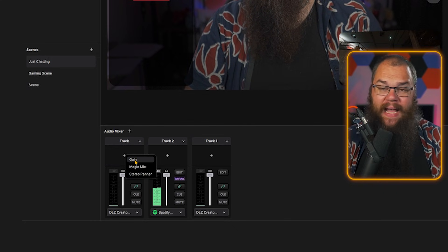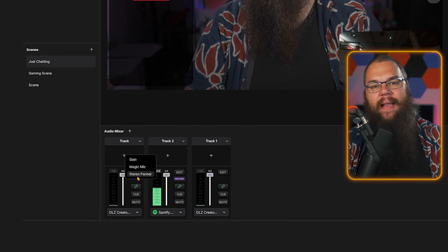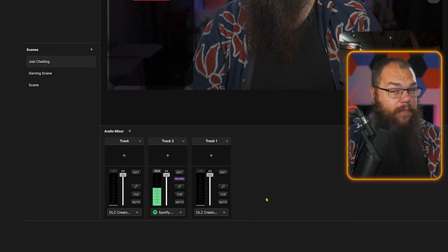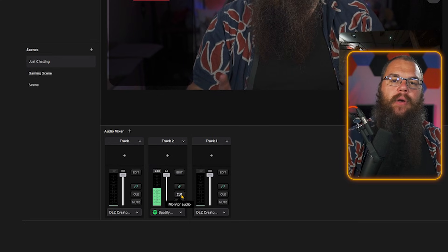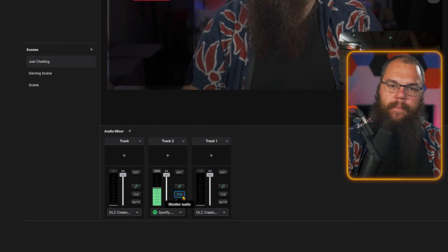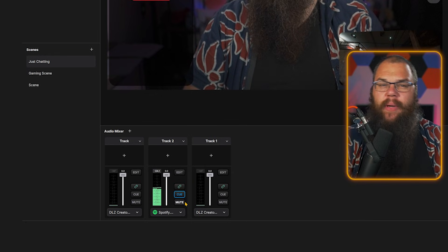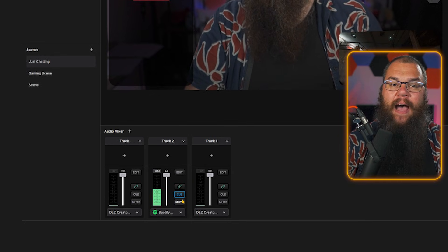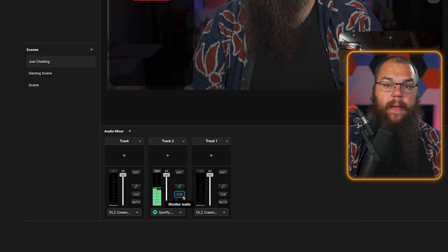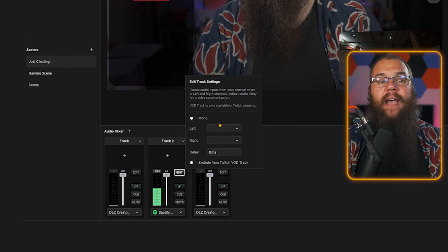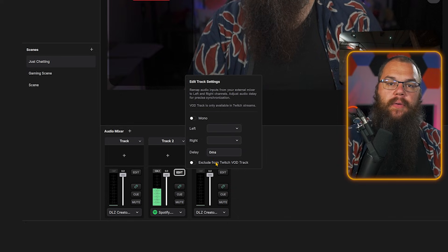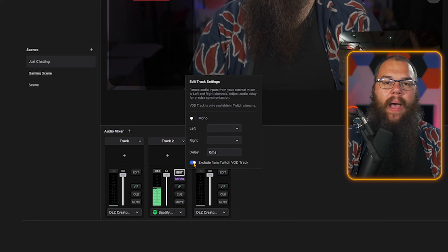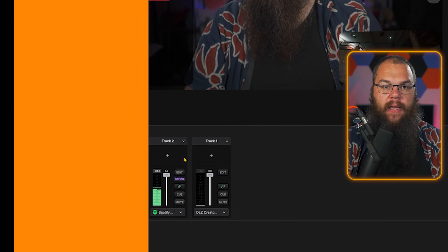If you want to add any filters, click the plus — the filters are very limited at the moment but more will be added in the future. If you want to monitor your audio so you can hear it in your own headphones, you need to enable the cue button. And if you want audio like Spotify to be heard on stream but not in the VOD, click edit and toggle 'exclude from Twitch VOD track.'